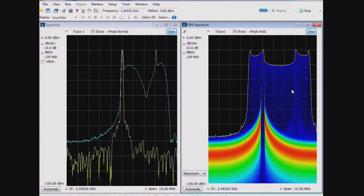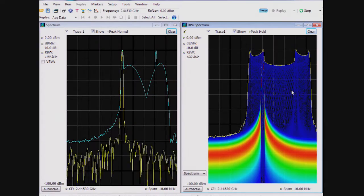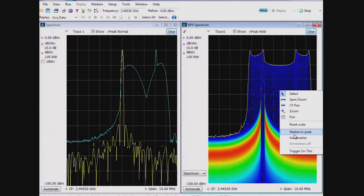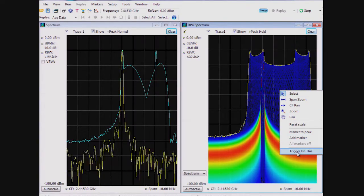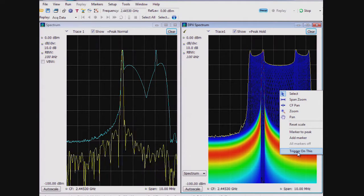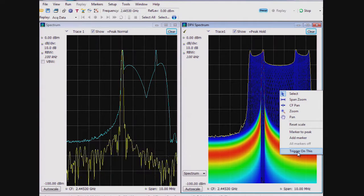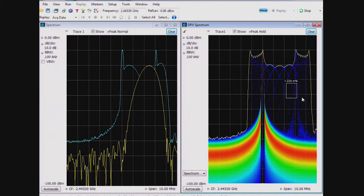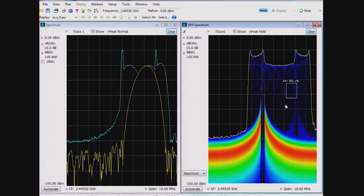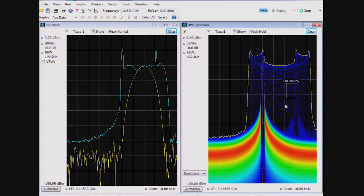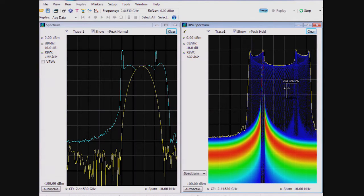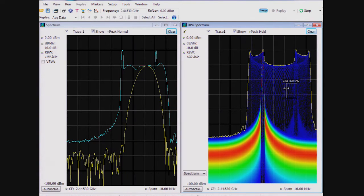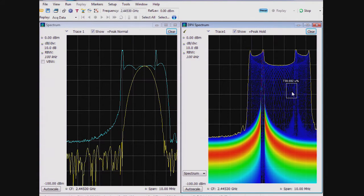Here, we used the RSA's DPX density trigger, turned on using simple mouse clicks. Note that this automatically sets up the instrument to trigger on the transient signal. When I did the right click to activate this trigger, several things happened automatically.